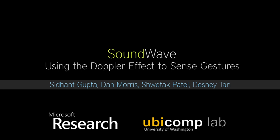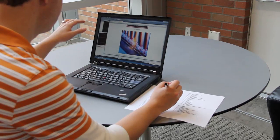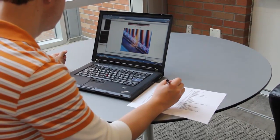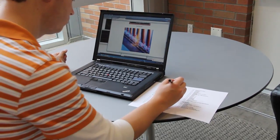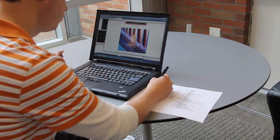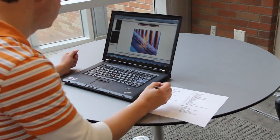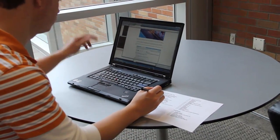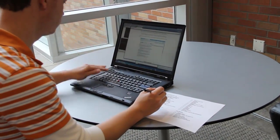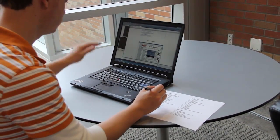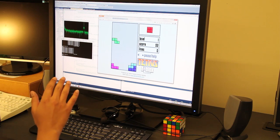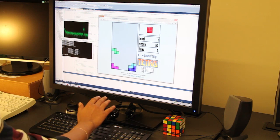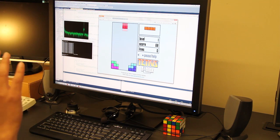Soundwave is a real-time sensing technique that leverages a speaker and a microphone to robustly sense in-air gestures and motion around the device. It is capable of detecting a variety of gestures and can directly control existing applications without requiring the user to wear any special sensors on their body.